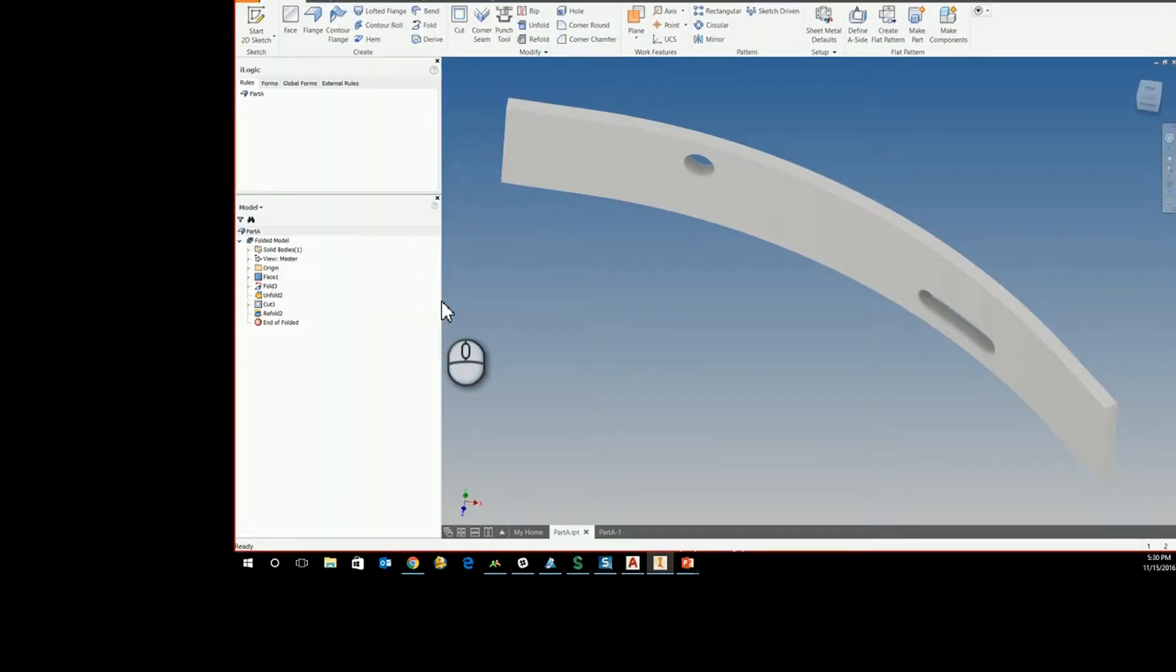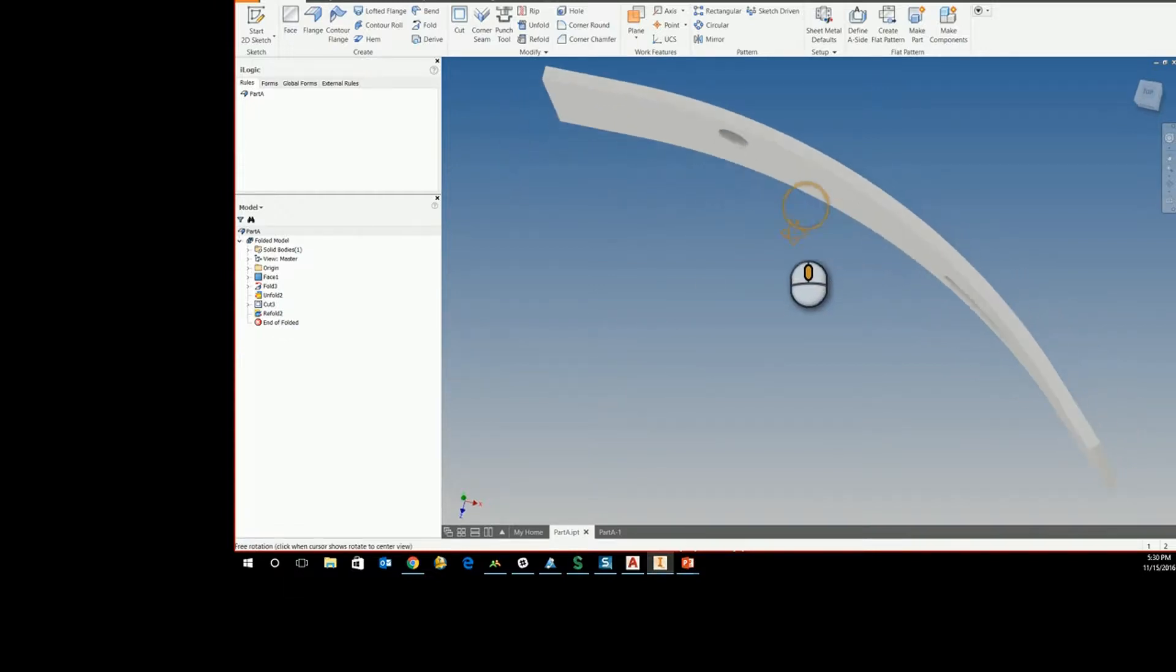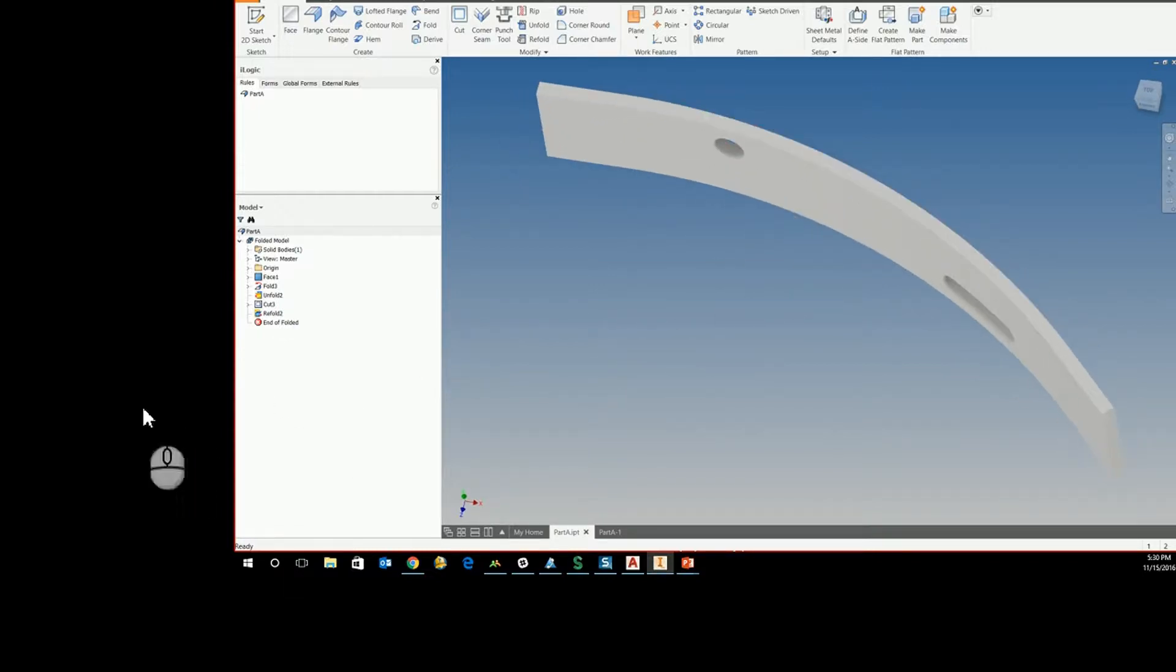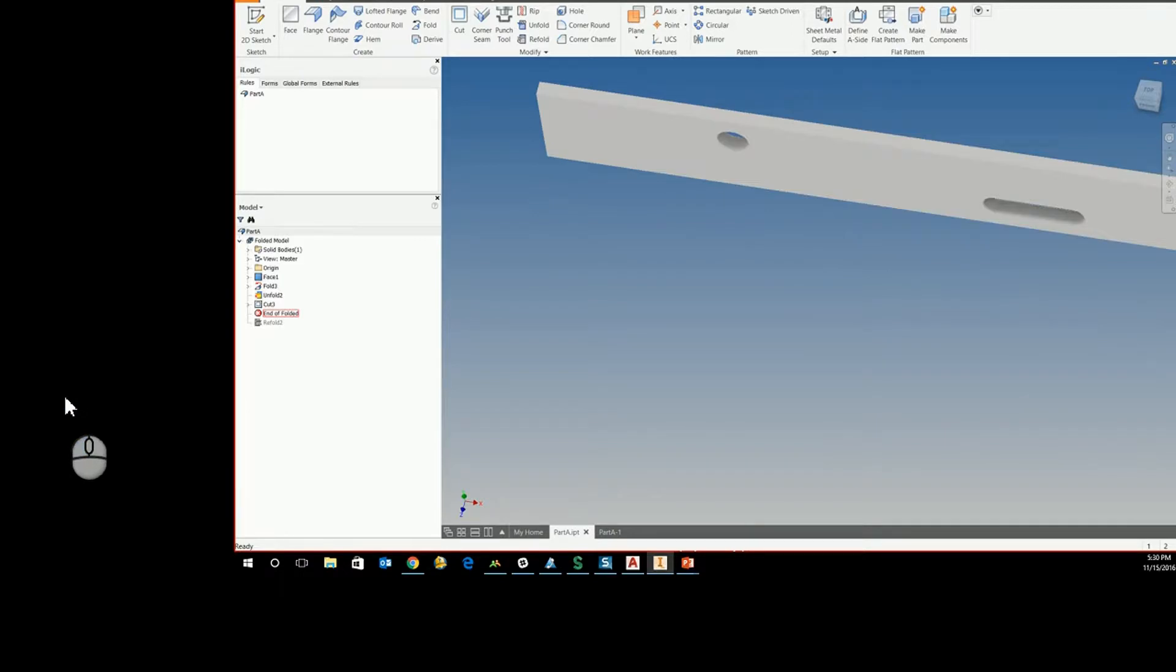What we want to look at today is actually adding a work axis on a feature that is on a bent part. As you can see, these features were actually created on the flat and then folded up.